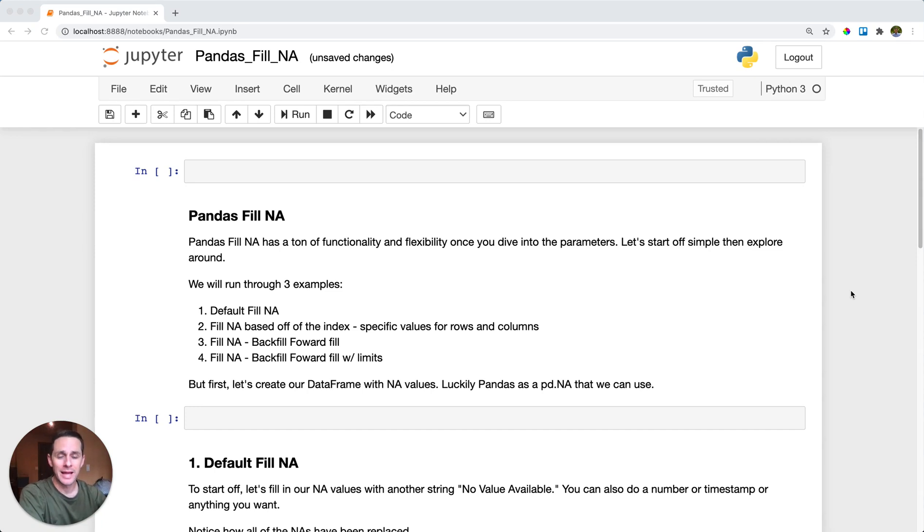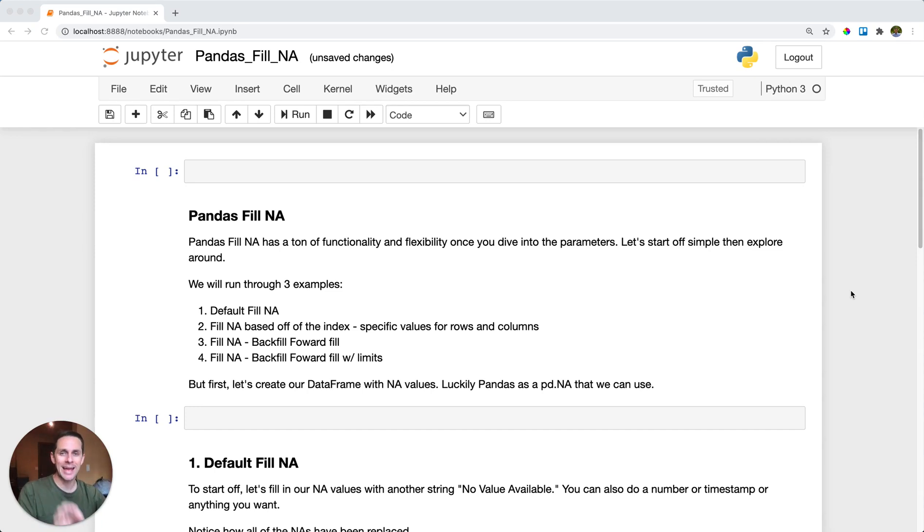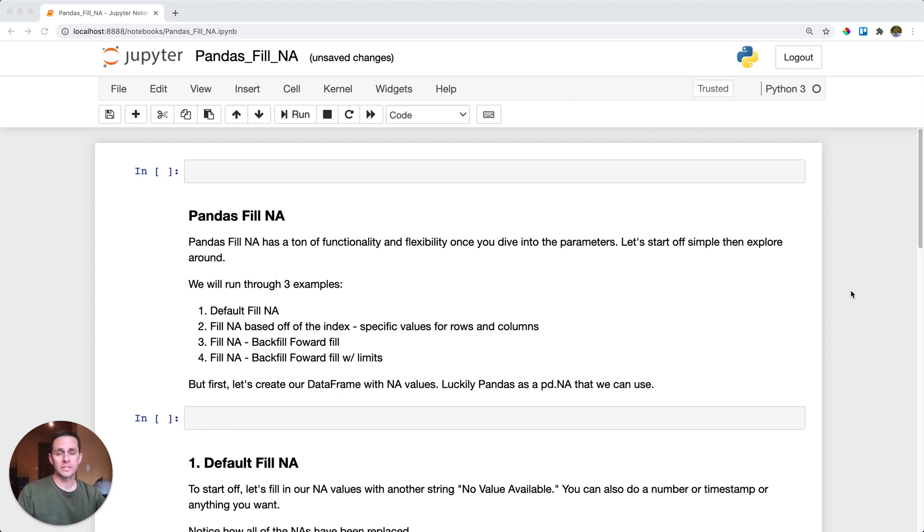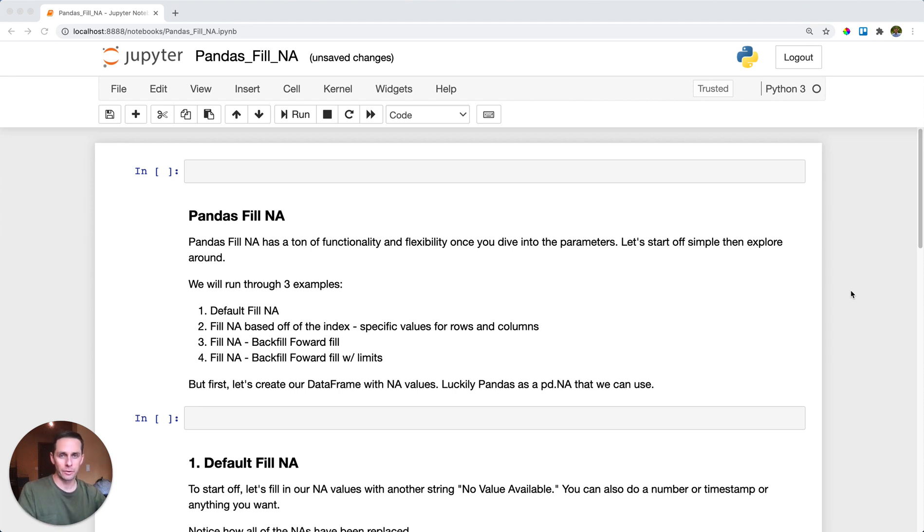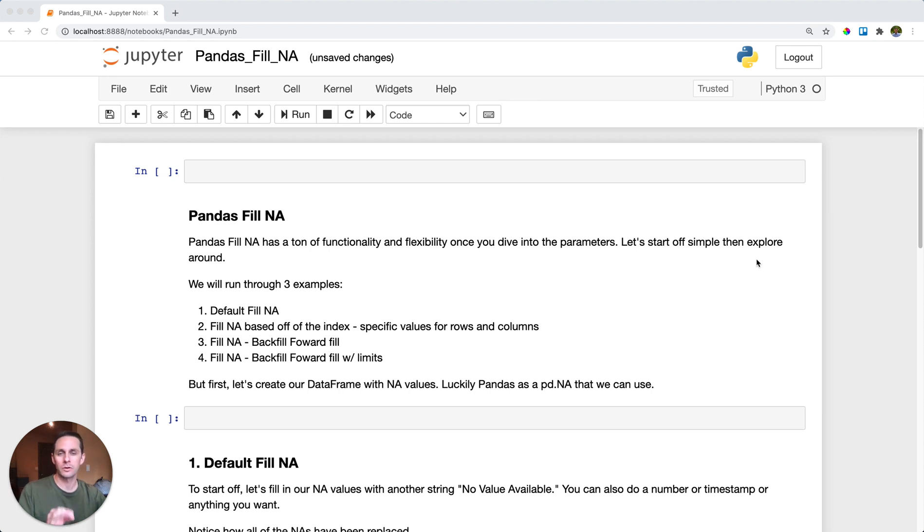Pandas fill NA. So you have your dataframe and it has NA values in it. NA means not available values. Often you're going to have an algorithm that can't take NA values, so you're going to need to fill them with something. Luckily, Pandas has a function called fillna that'll do this exactly for you. Now, it starts off really easy and it gets really flexible after that. So let's take a look at what we can do.